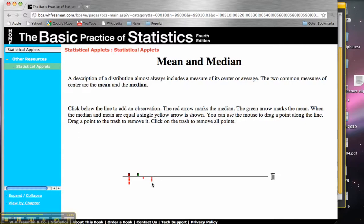My mean continues to move to the right, but my median is not going to move to the right until right there, until I get enough points over here that it no longer exists right there.